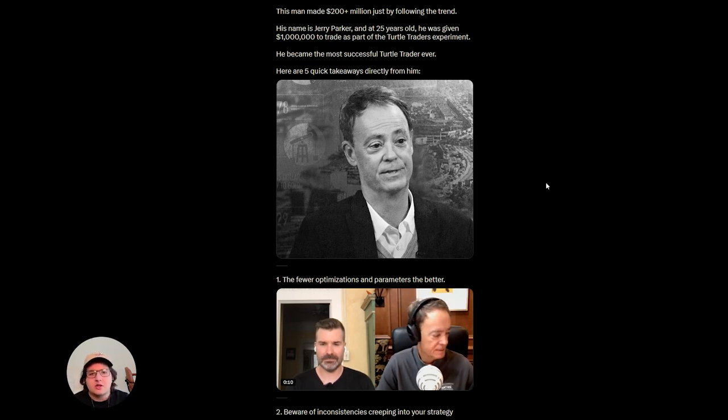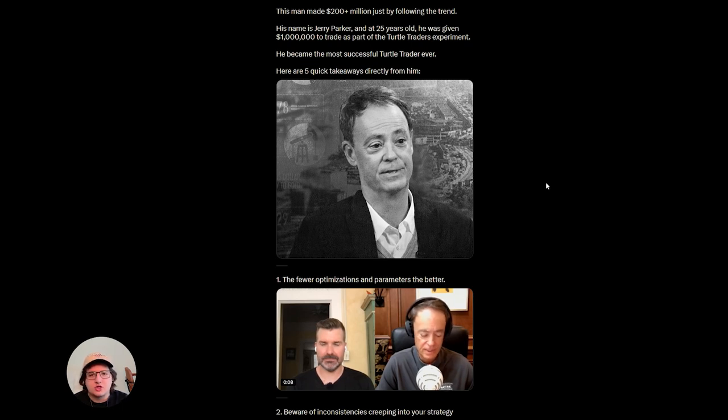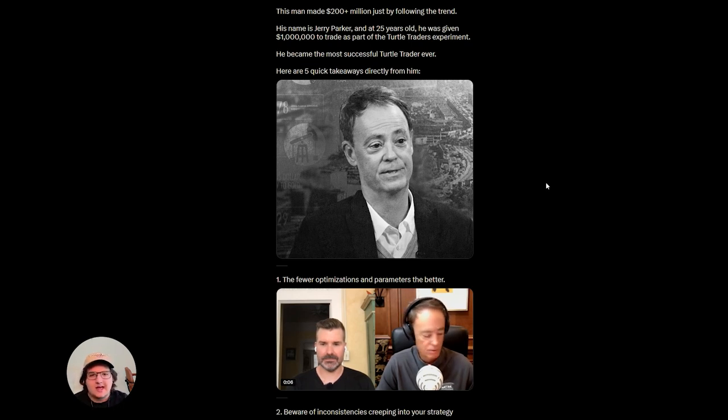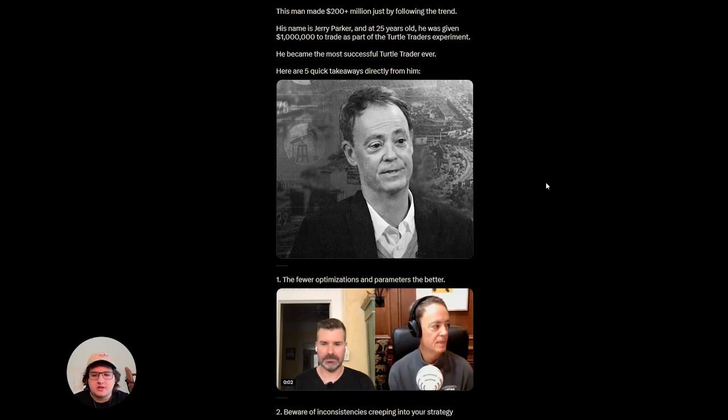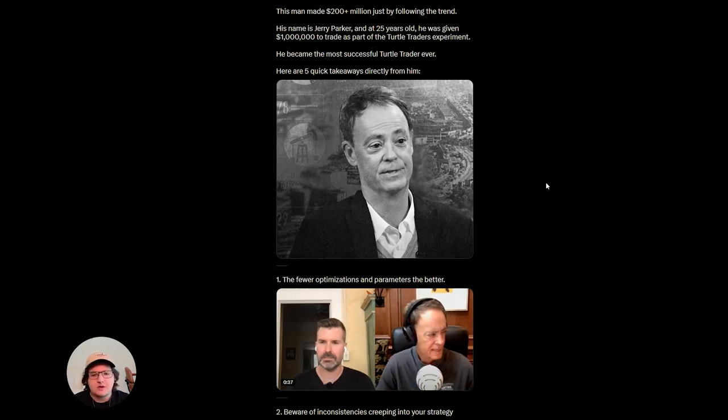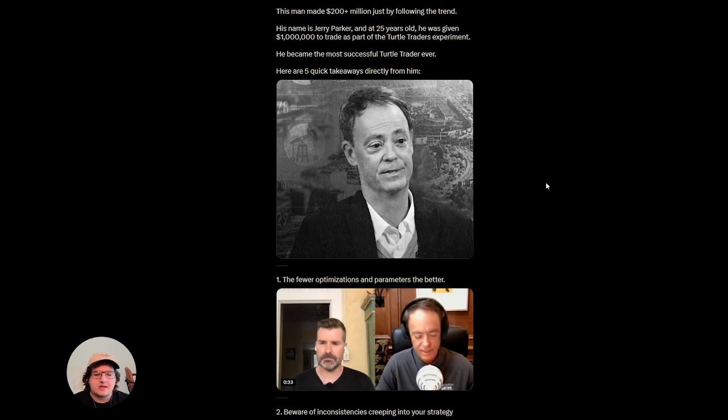Now to give a bit of backstory, the Turtle Traders experiment was originally backed by Richard Dennis. He had a famous trend-following strategy that he wanted to prove he could teach to other traders and for them to be successful as well. And Jerry Parker was one of those lucky that were to be picked.